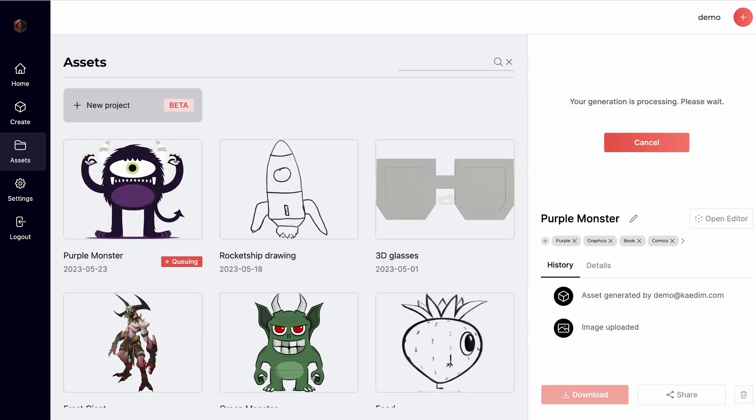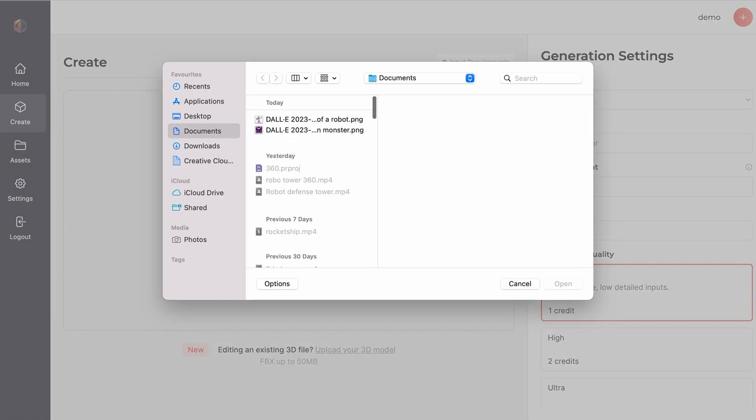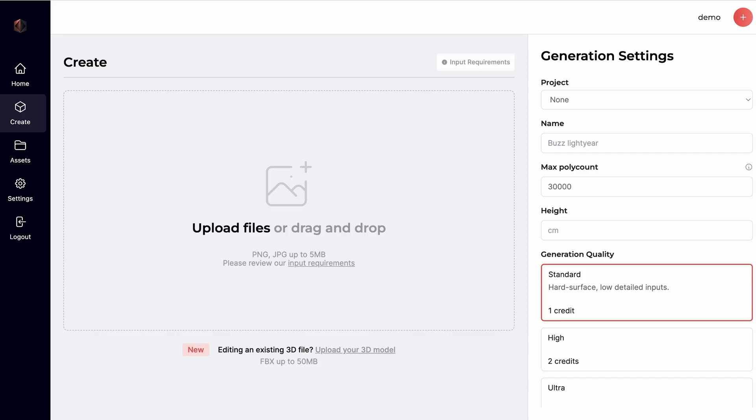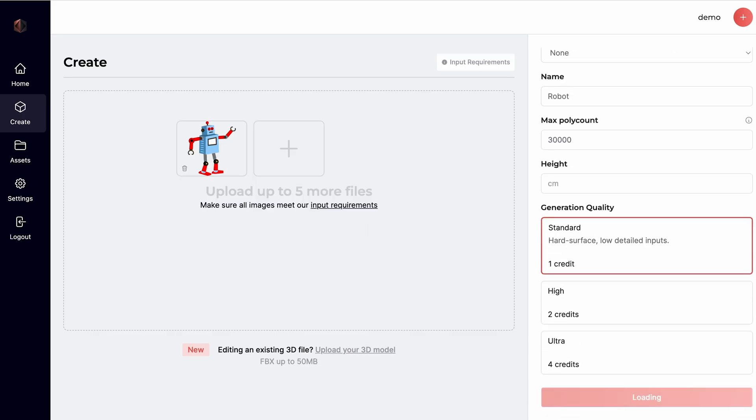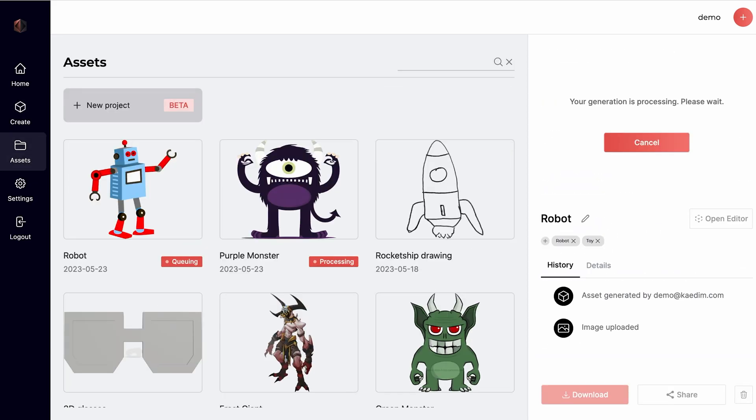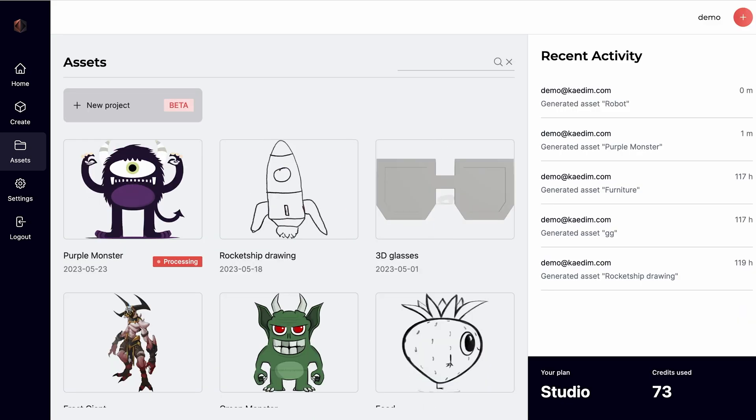While your model is being processed, you can input another image and add it to your generation queue. To cancel a request, just click on the Cancel button on the Asset Card Viewer.